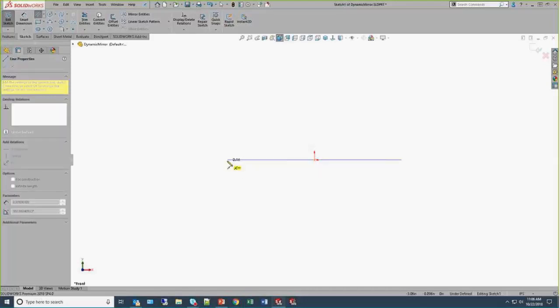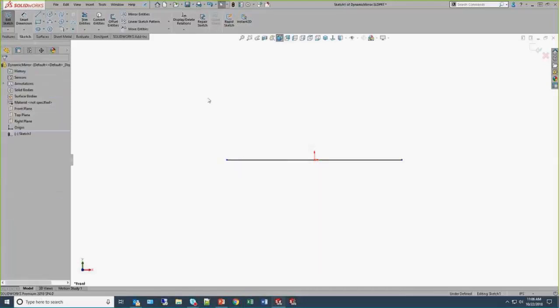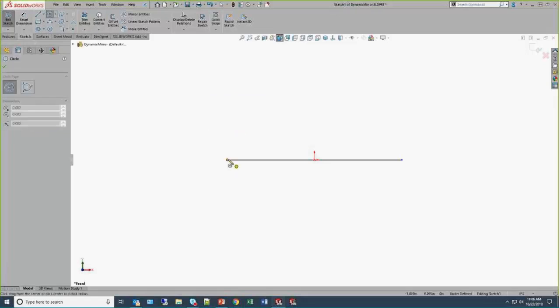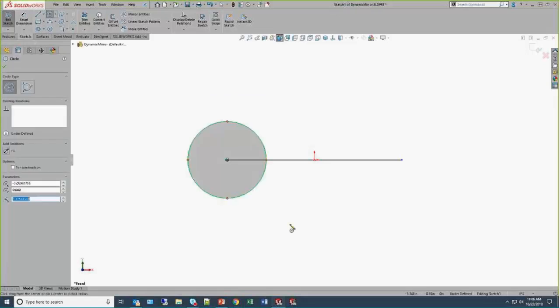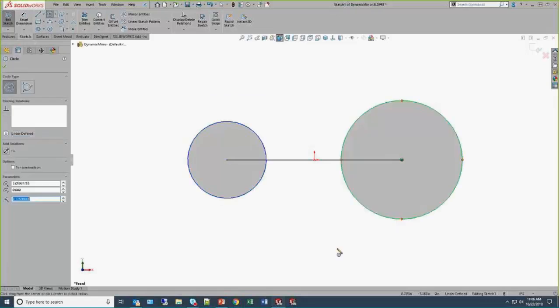I'm going to start off with the S key to grab a midpoint line, and just using the cursor feedback, really quick drop a line in there. S key over to a circle, and just draw a couple of circles in here.